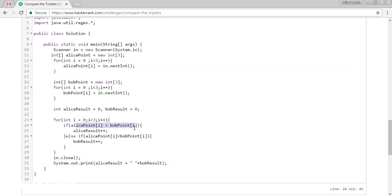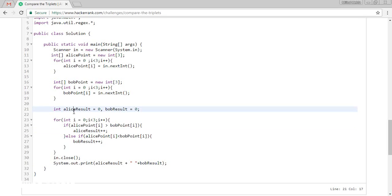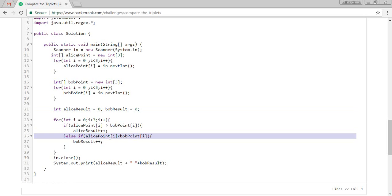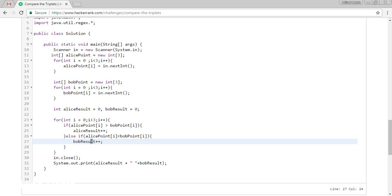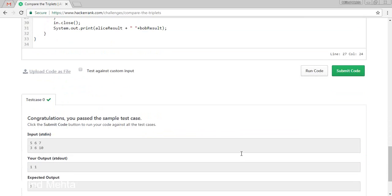Later on, we are checking the simple. If Alice point is greater, then Alice result will be plus plus. If Bob point is less than, then Bob will be disabled. If there is same, we have not checking any values. So it will not increment or decrement any of the values.